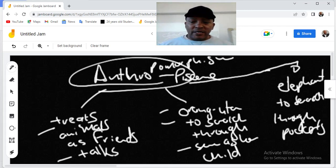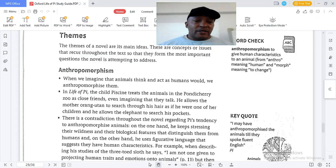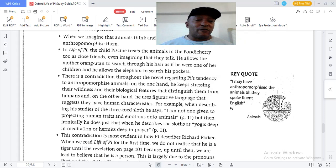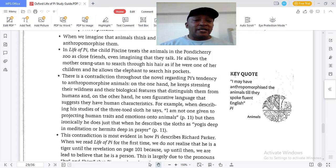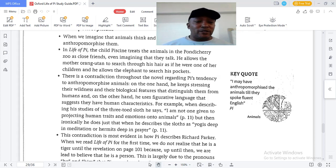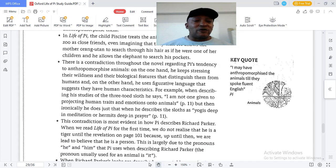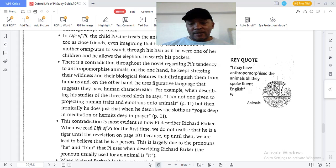With anthropomorphism, we give the characteristics of humans to animals. There is a contradiction throughout the novel regarding Pi's tendency to anthropomorphize animals. On the one hand, he keeps stressing their wildness and their biological features that distinguish them from humans, and on the other hand he uses figurative language that suggests they have human characteristics.